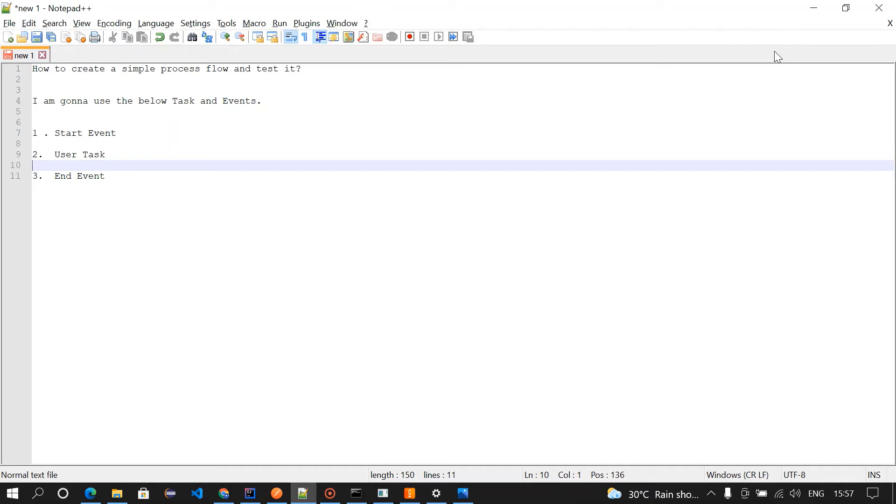Hey guys, welcome to this channel. In this video I'm going to explain how to create a simple process in Camunda and how to test it. Below are the things which I'm going to use in this tutorial.